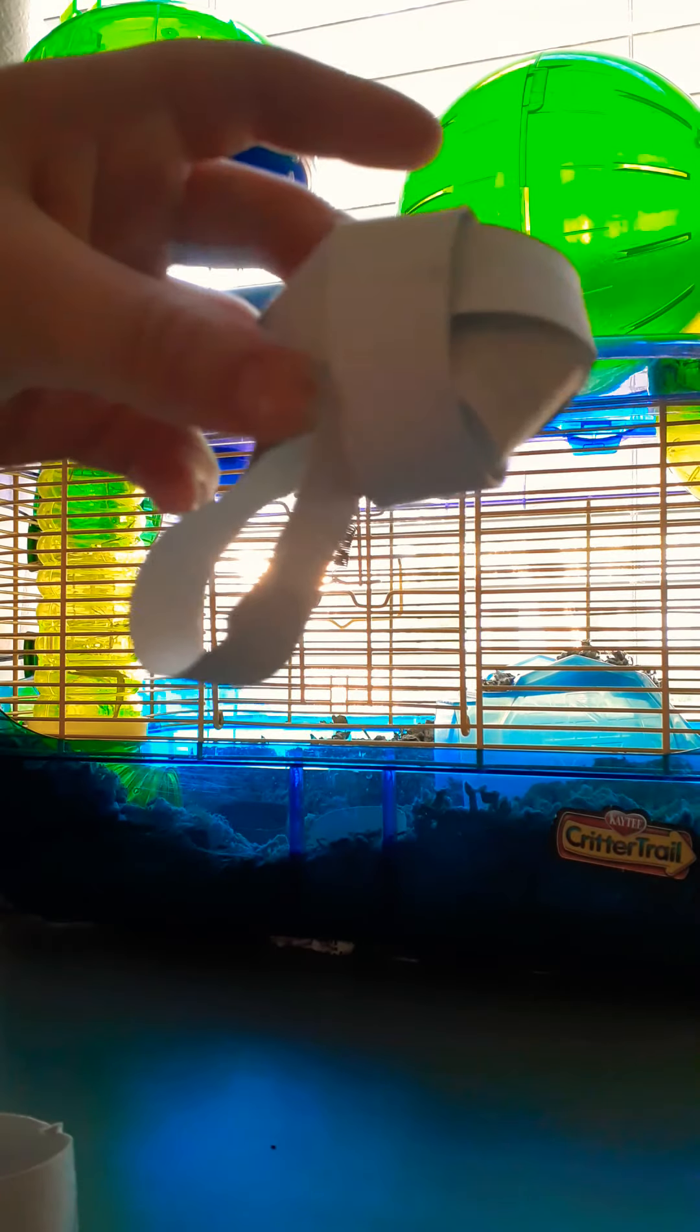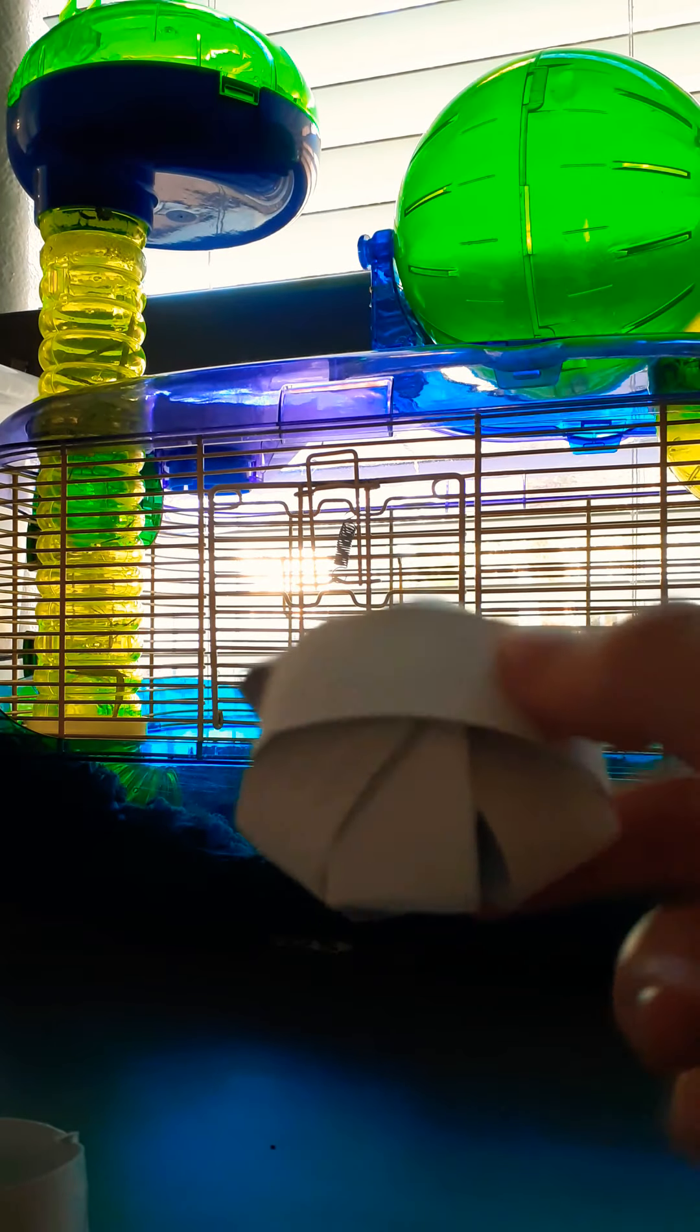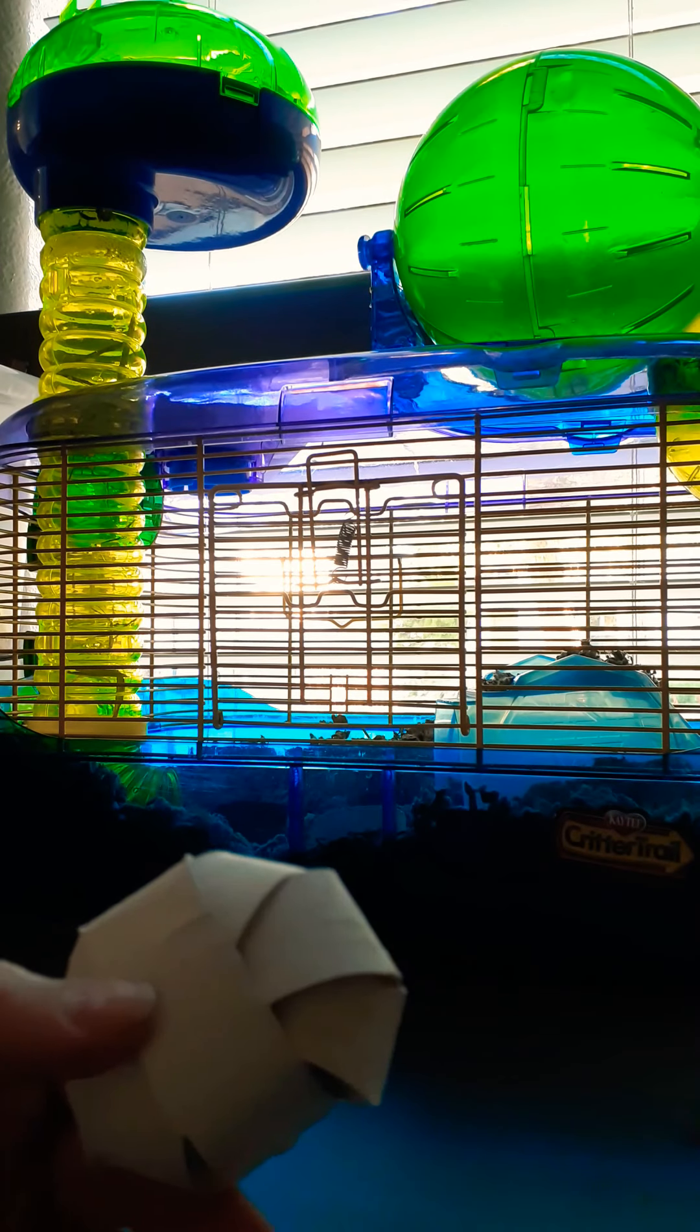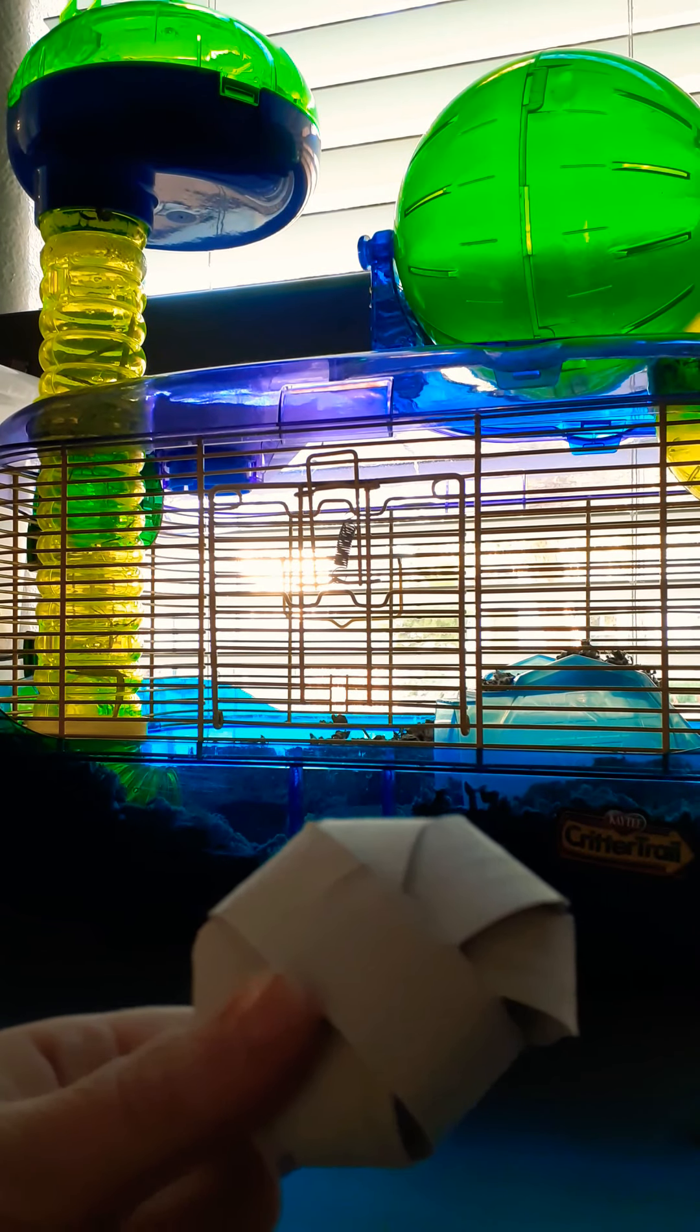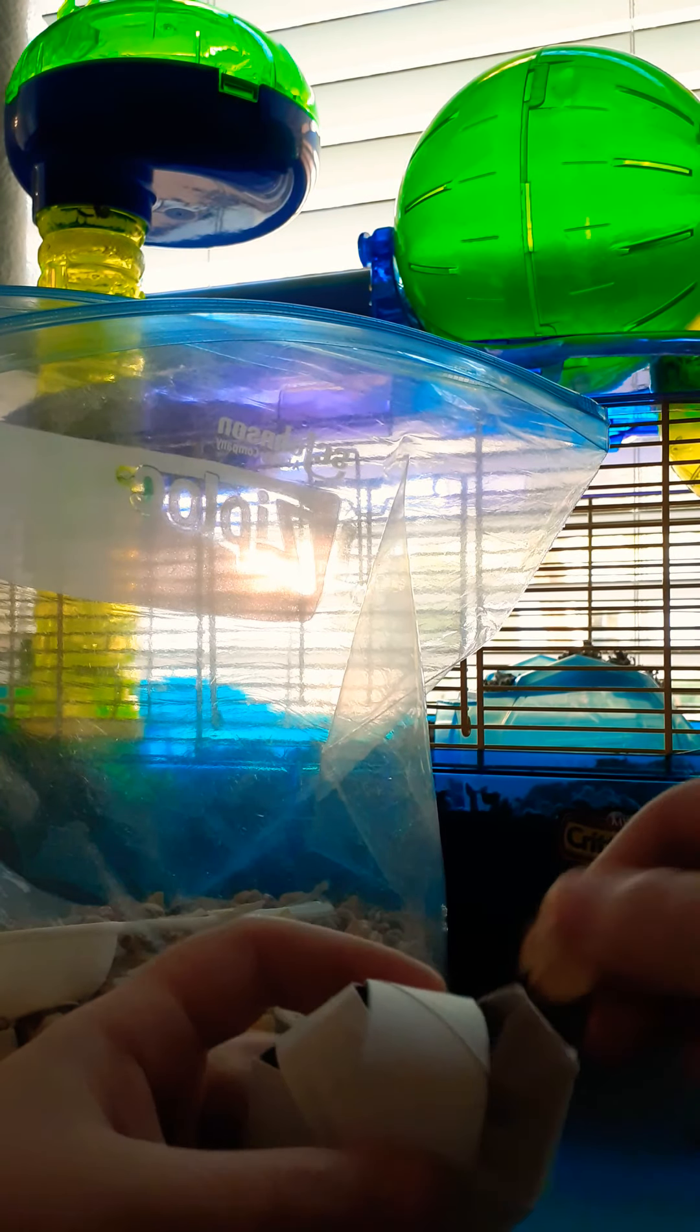Yeah, let's just skip through this part. Okay, now that is finished. You're going to put some treats in it. I'm putting in seed mix.